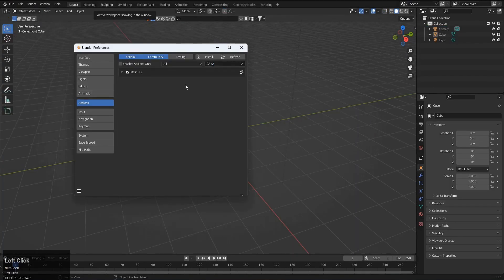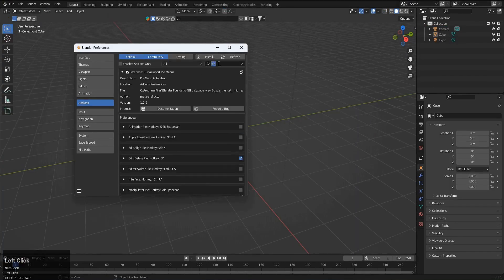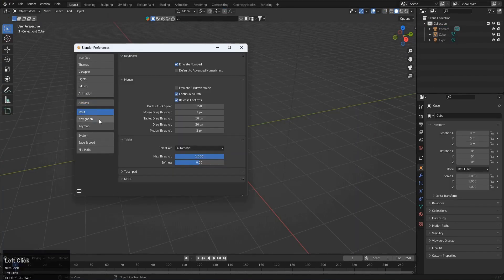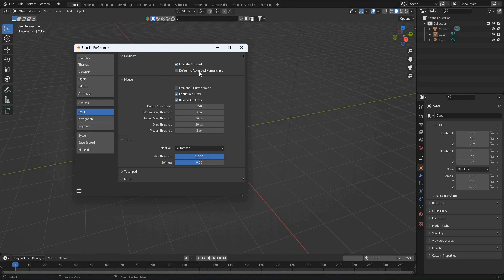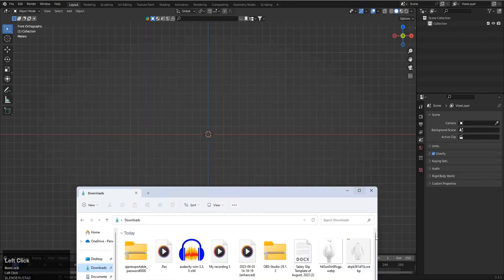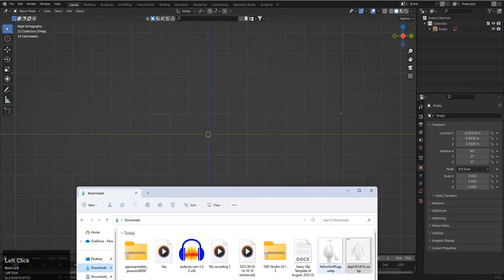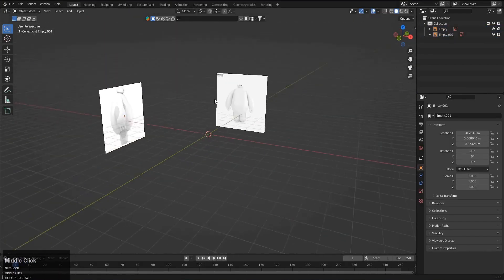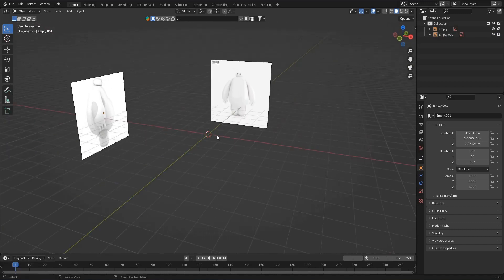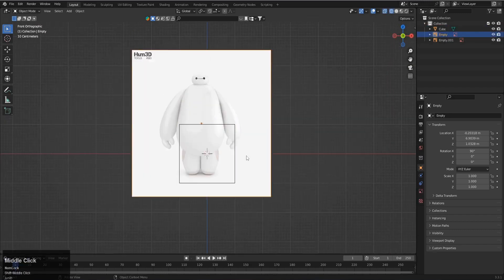Our workflow starts from optimizing our Blender layout so we can work fast. After that we will set up our reference inside Blender and it's really important that the reference should be centered and aligned.